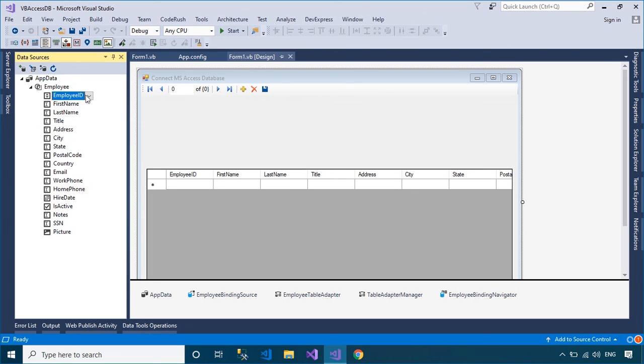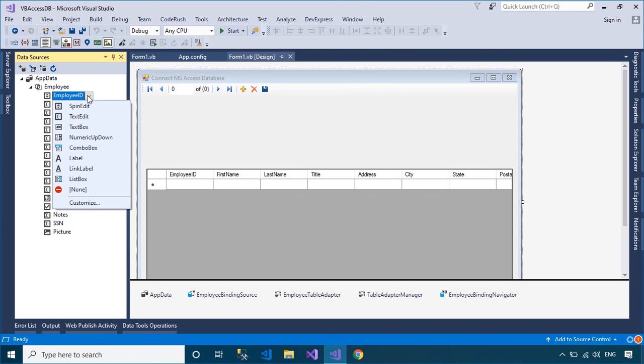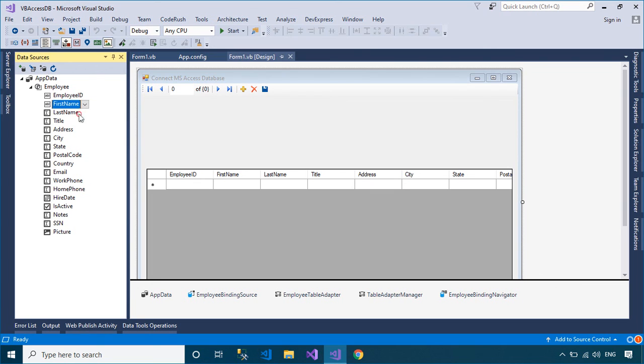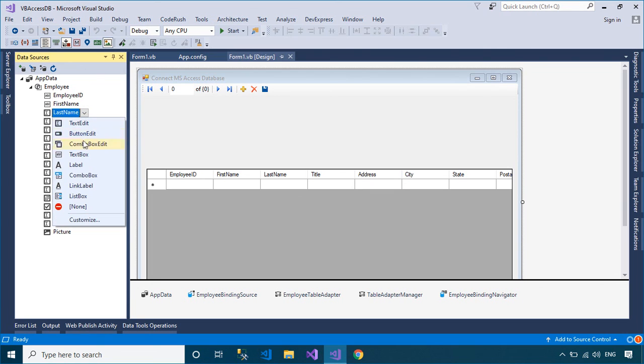You can select the control type for each property, then drag the properties you want to display details to your form.